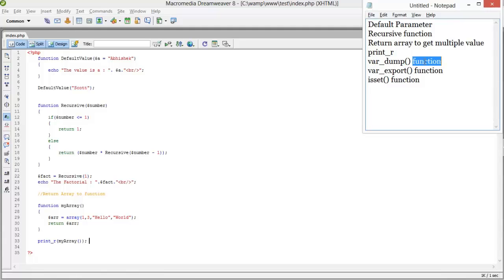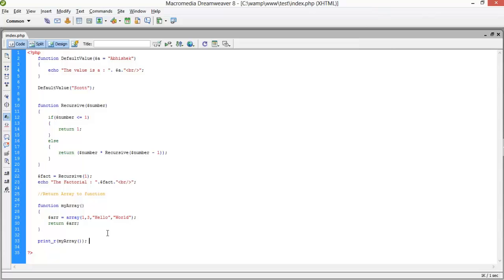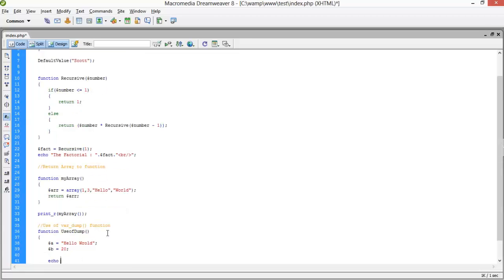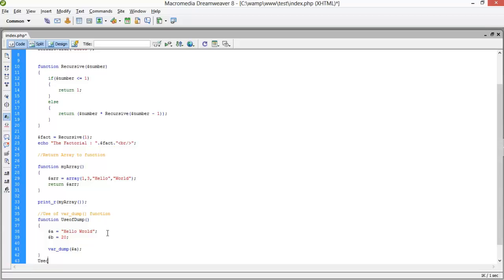Next, the var_dump function provides a bit more information about your declared variables. I create a function 'use_of_dump', set dollar-a to 'hello world' and dollar-b to 20. I call var_dump(dollar-a) to inspect it.